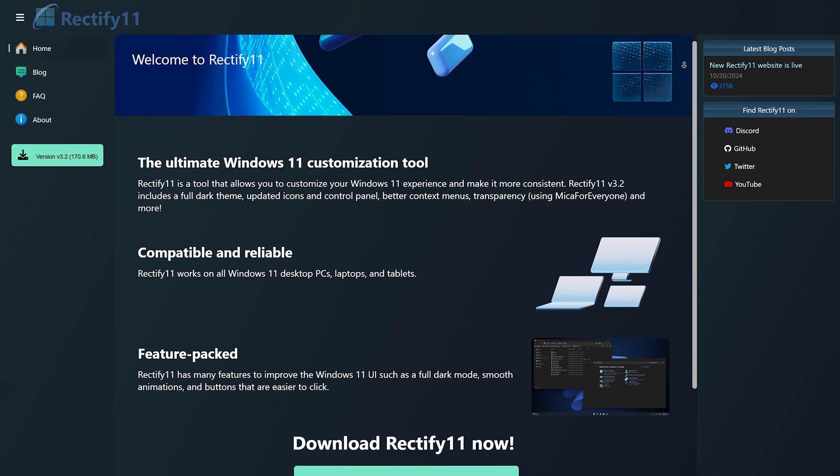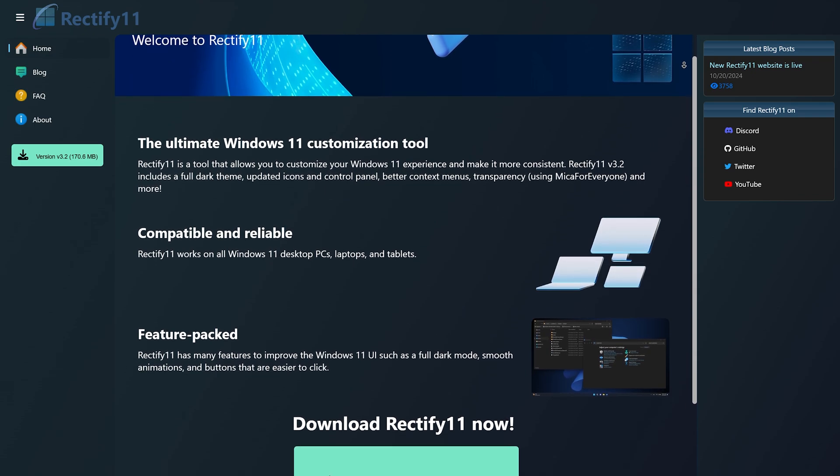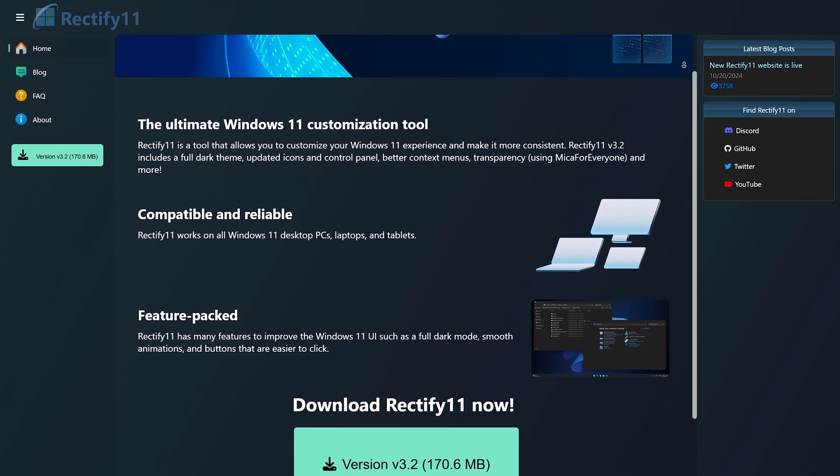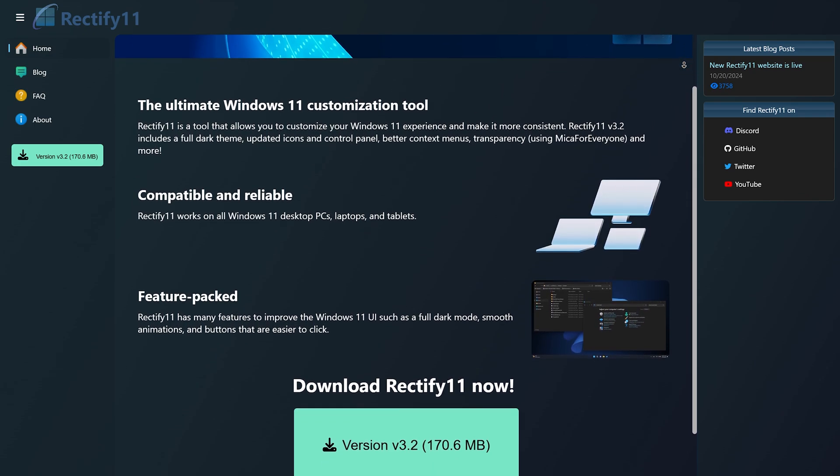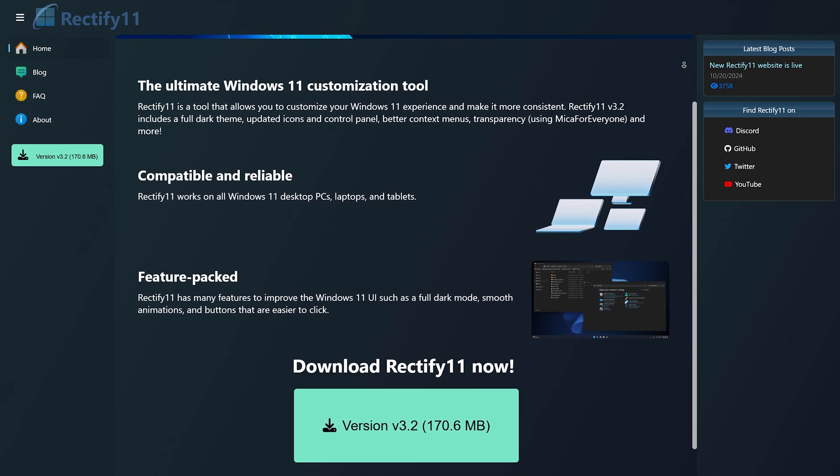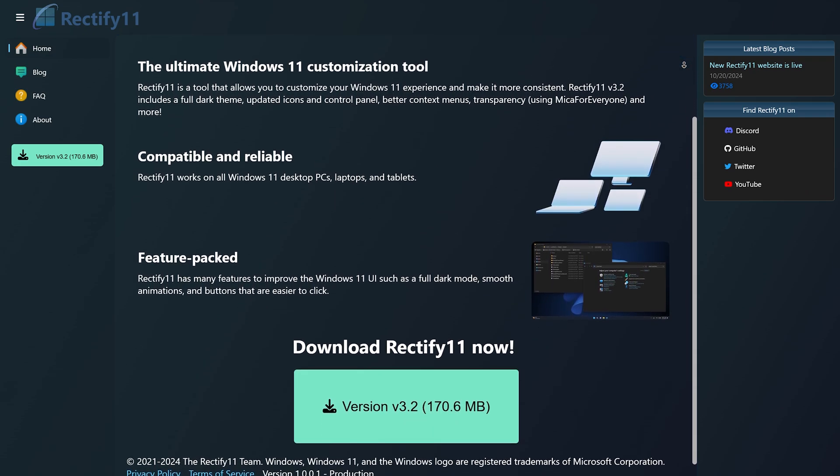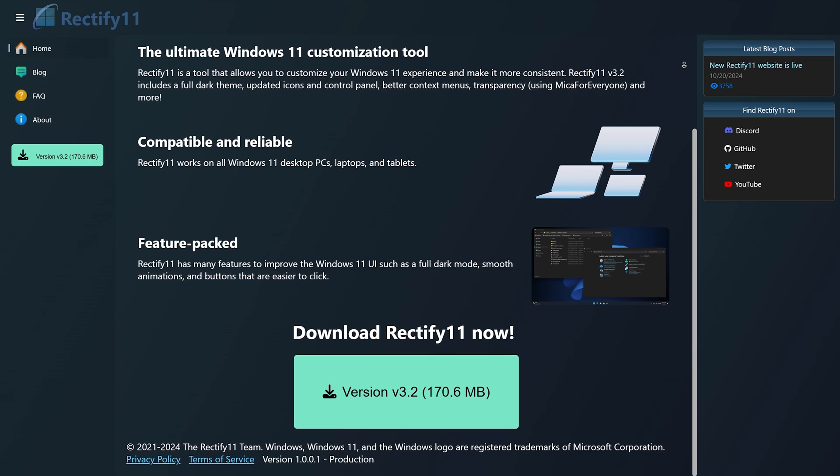Hello everyone! In this video, I'll be showing you how to use Rectify 11 and Windhawk. Both of these are Windows 11 customization tools that can help speed up your Windows installation and customize things like the file explorer, icons on your desktop, the control panel, and also have a consistent dark theme.